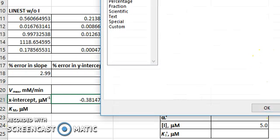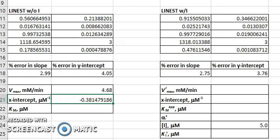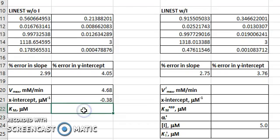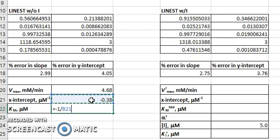The Km, then, is simply the negative of the reciprocal of the x-intercept.